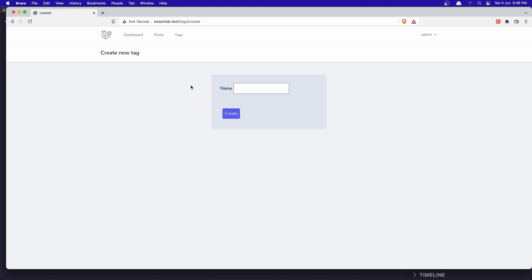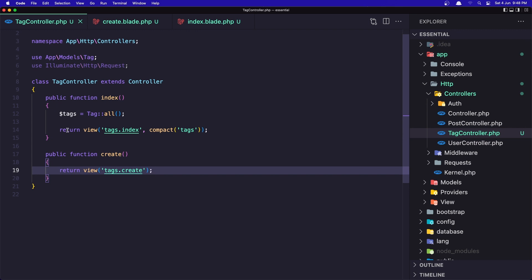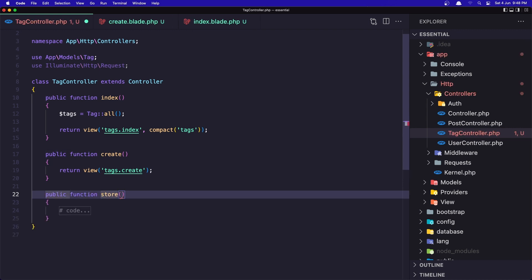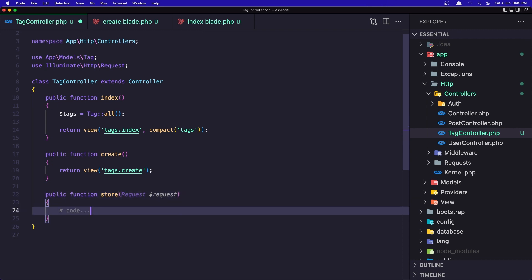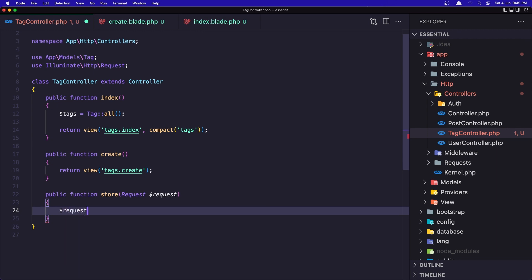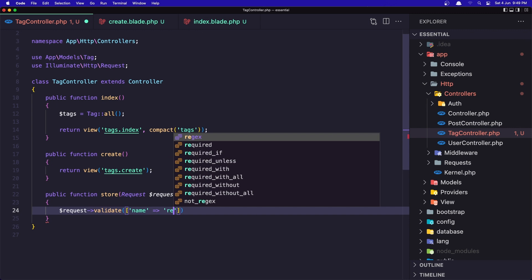If I refresh, here is the create tag form. Now we need to create the store method in the controller because we reference route tags.store but that method doesn't exist. So: function store(Request $request). I'm not going to create a separate form request for this one because we have only the name, so I'll validate here: $request->validate(['name' => 'required']). That's it.